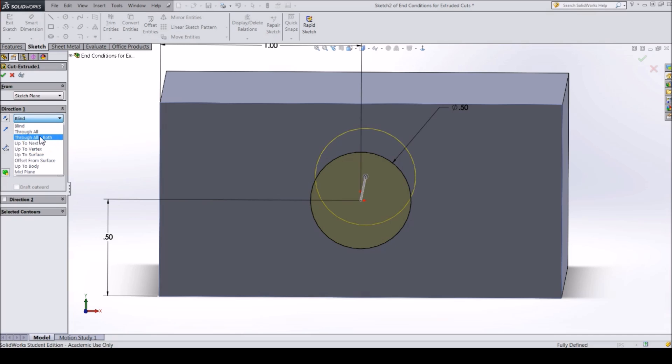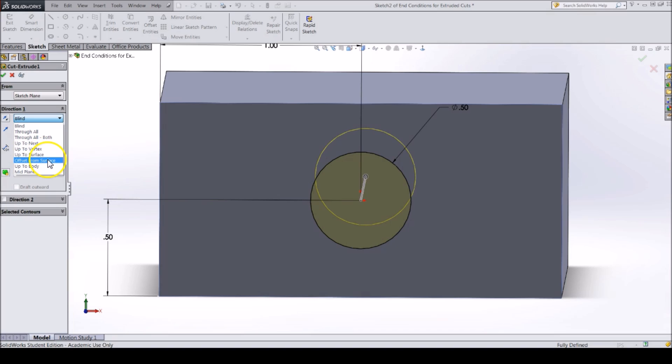Through all both cuts through both directions. Up to next will cut up until the next feature or face. Up to vertex will cut until a vertex that you specify. Up to surface will cut up to a surface that you specify.